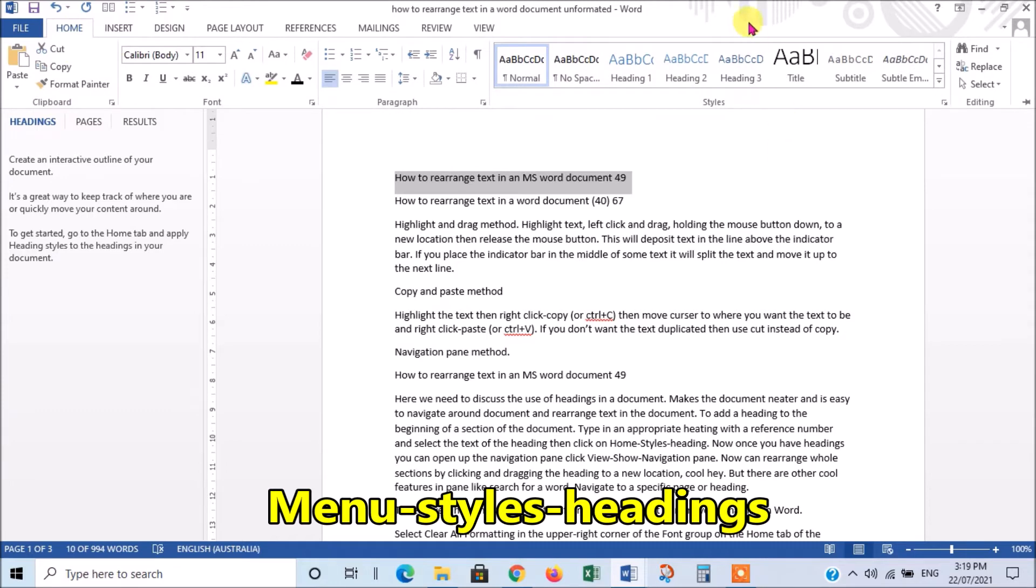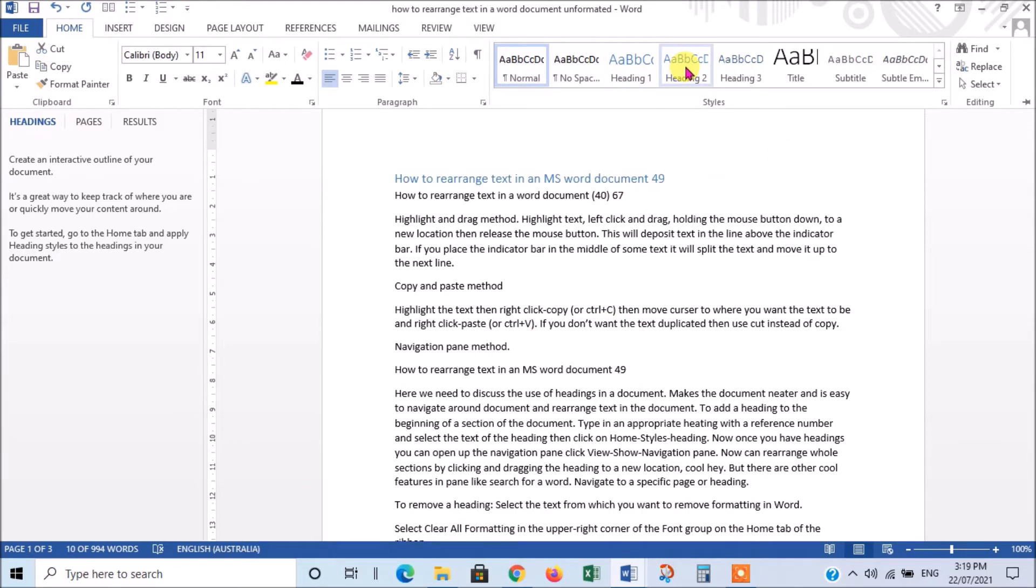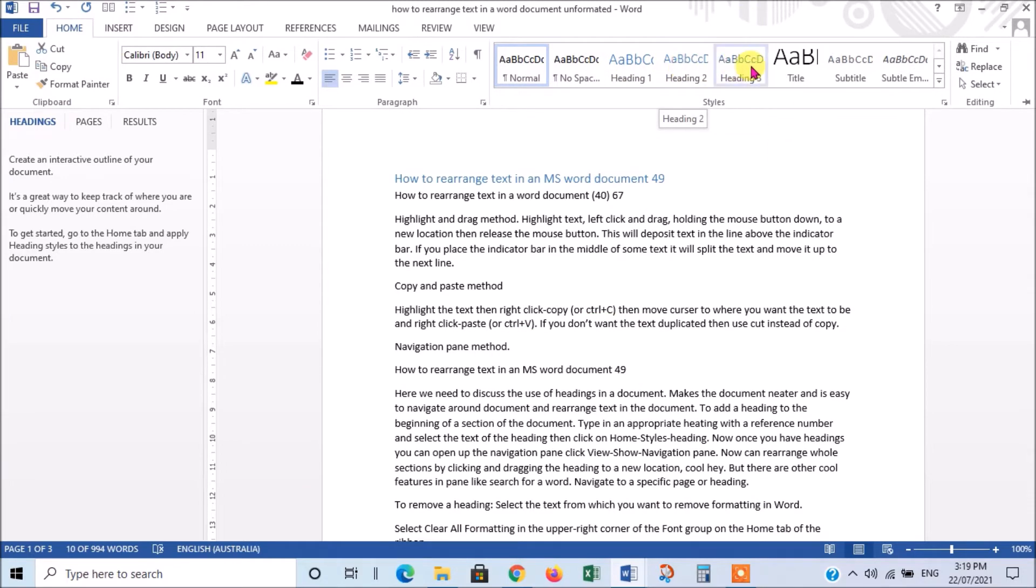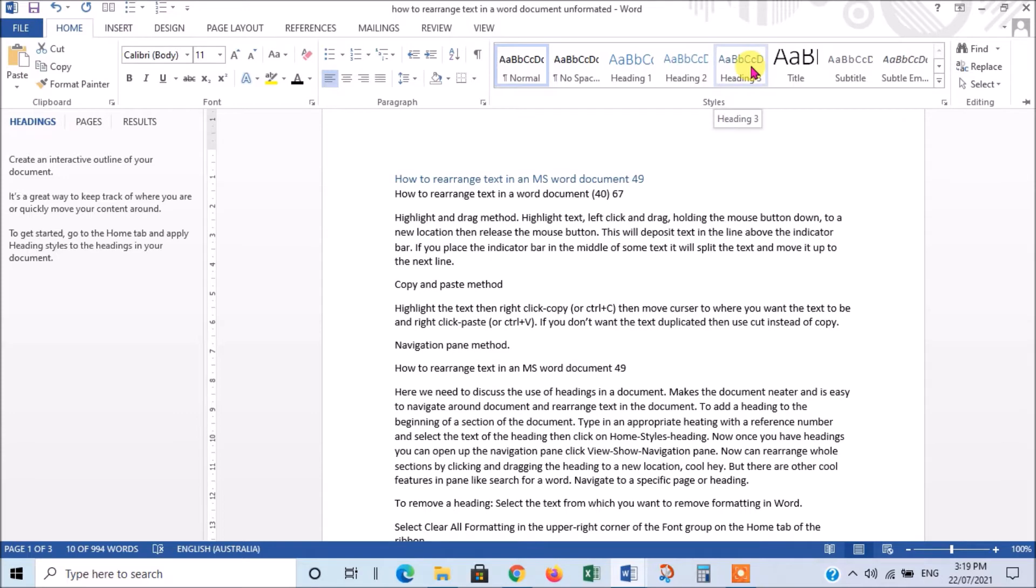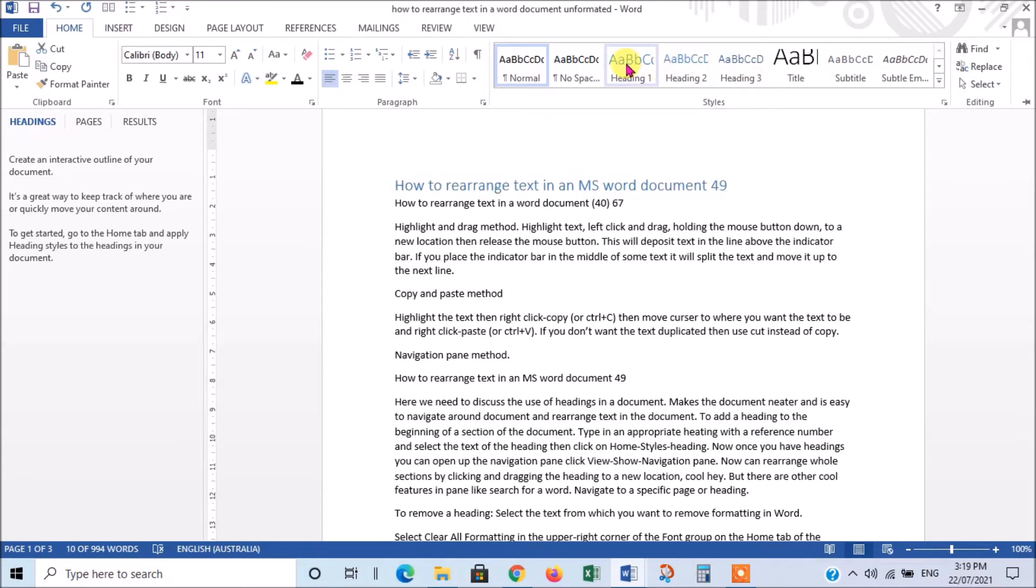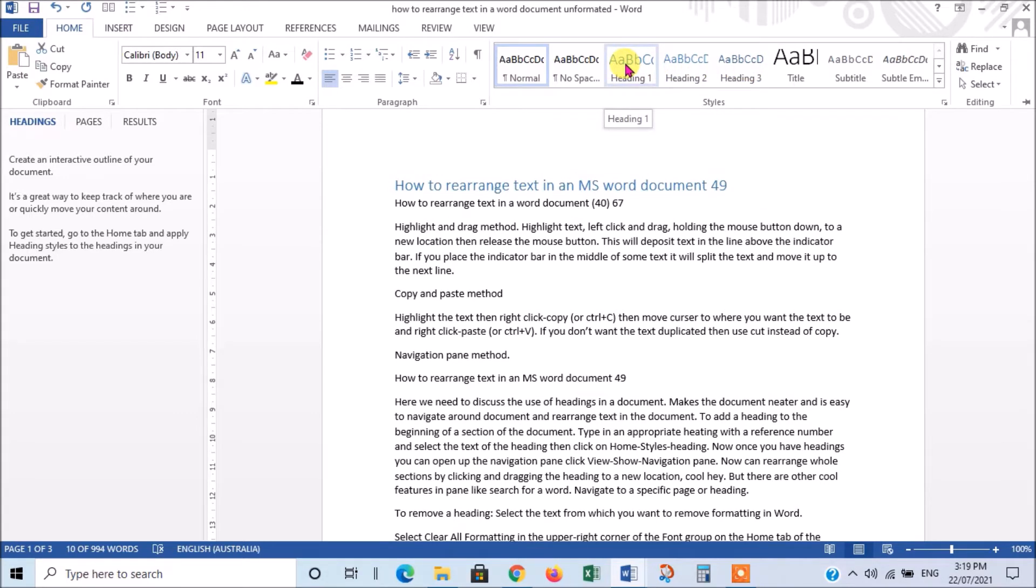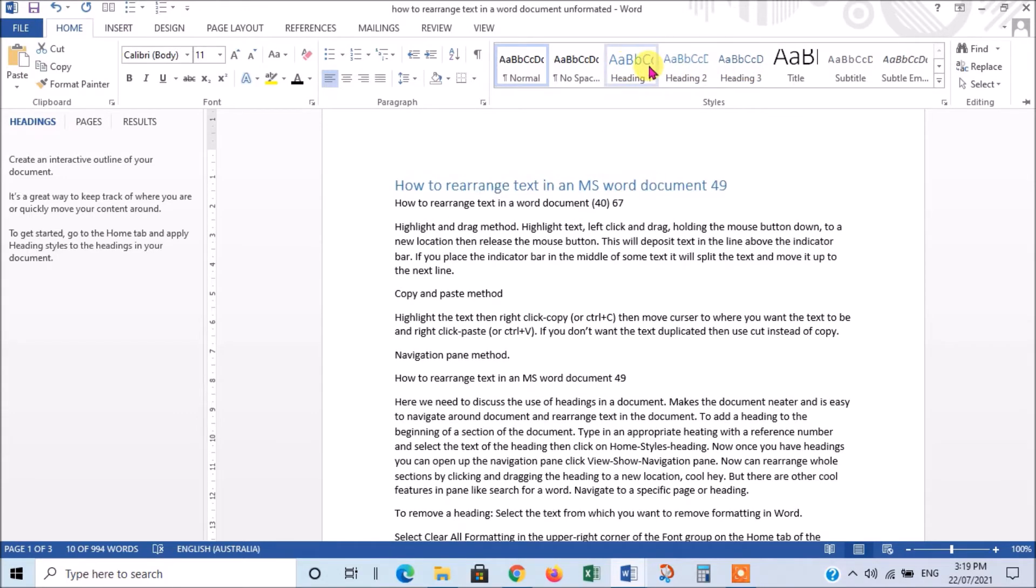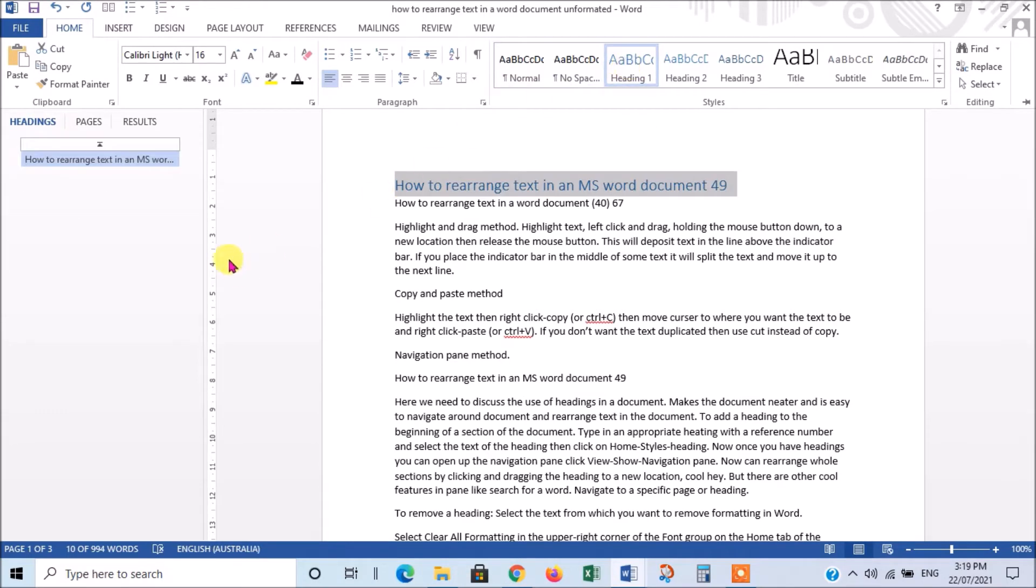and you'll see here Heading 1. Heading 2 is a smaller one. Heading 3 is smaller still. And if you put Heading 2 under Heading 1, it'll indent it to the right to show that it's a lesser heading. So, this one is the main heading of the document. So, we'll call that a Heading 1. So, I'll click there and you'll see what will happen. Can you see in the Navigation pane, I've now got that heading.